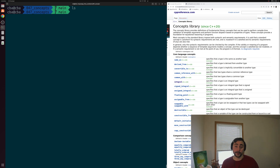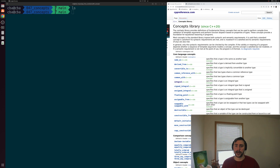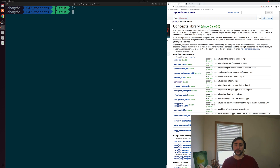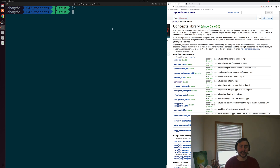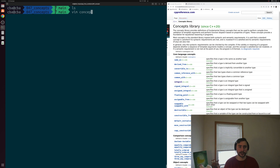On the right-hand side of the page we can see the CPP reference page for the concepts library. It says the concepts library provides definitions of fundamental library concepts that can be used to perform compile-time validation of template arguments — exactly what we're looking for. Let's go ahead and see the basics of how we can use these concepts, and open up a new example called concepts.cpp.